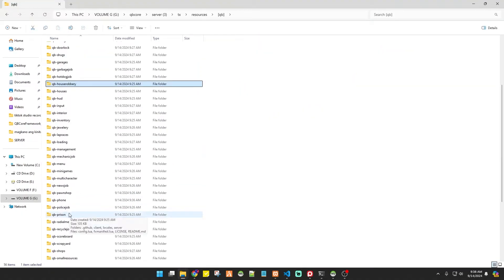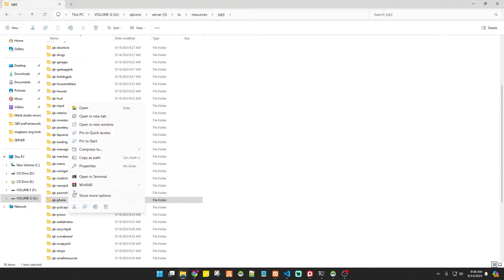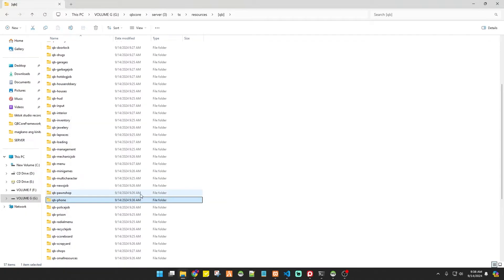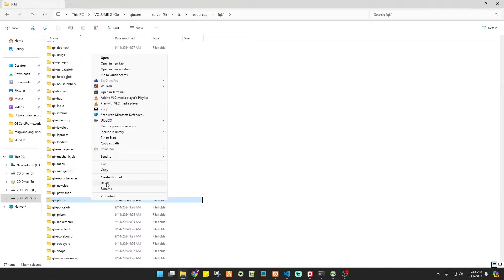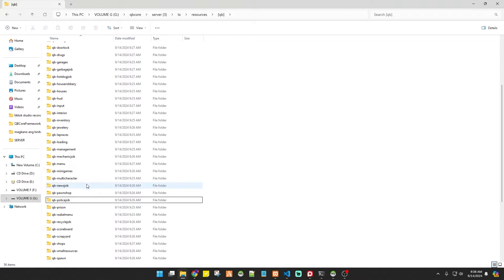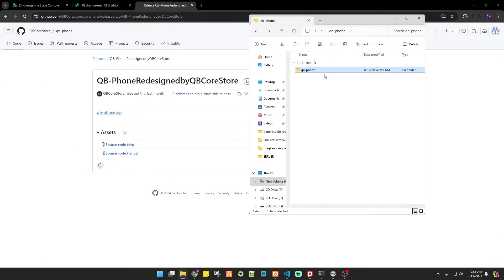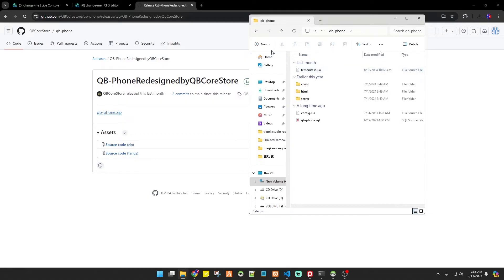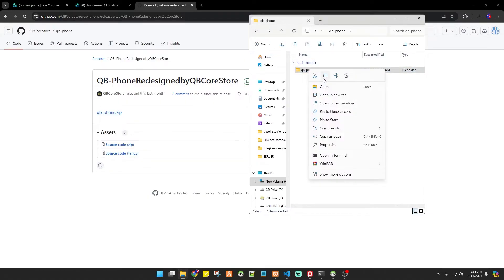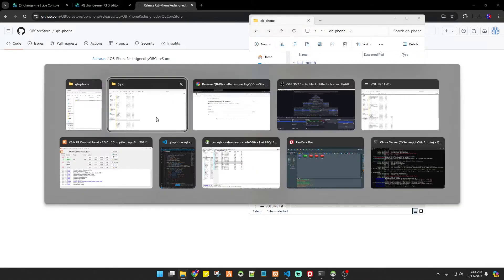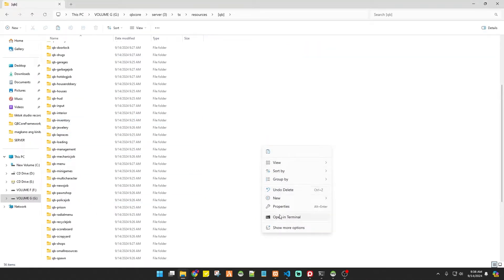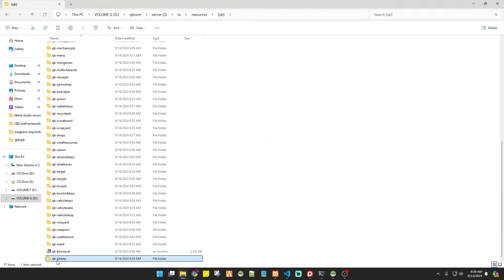Let's go back to our file location of our cubicore, and then we have to backup our cubiphone by simply adding it as a compressed file. Then we have to delete the main file. The reason we need to backup the old version of cubiphone is because we need it in case this thing won't work. Next up, we have to copy the files from the download folder into our resources.